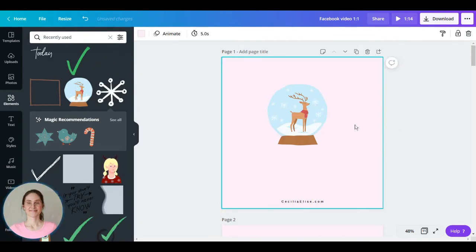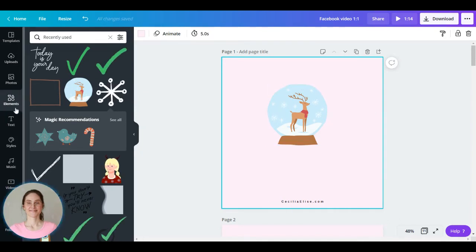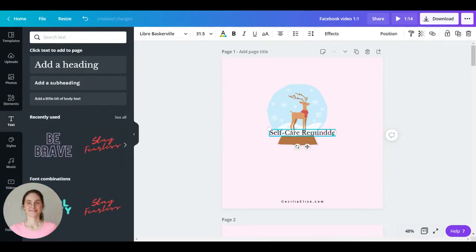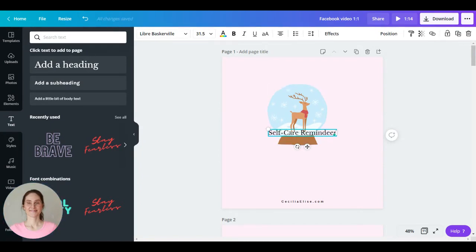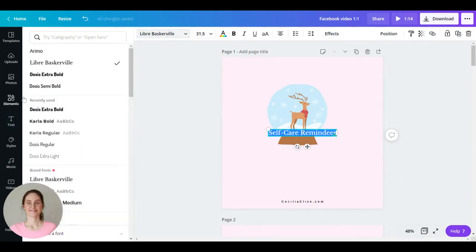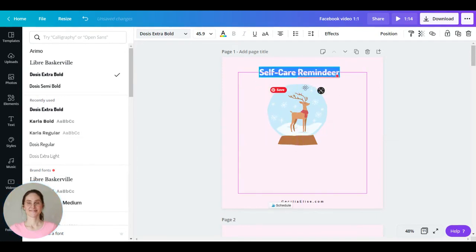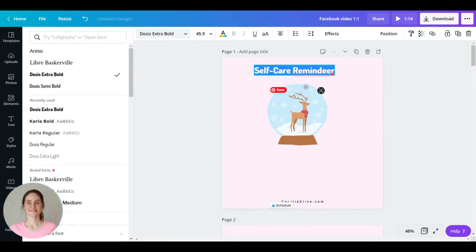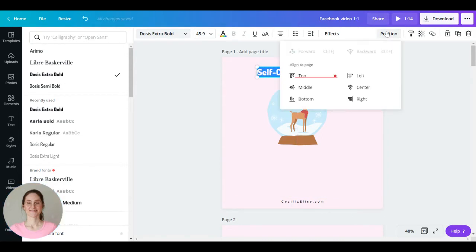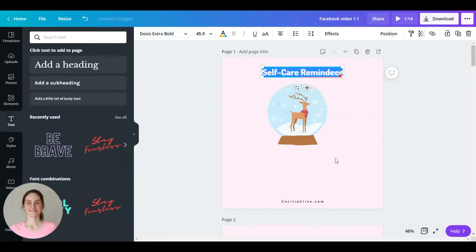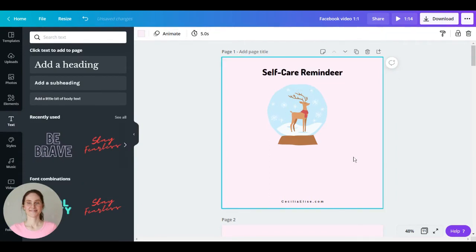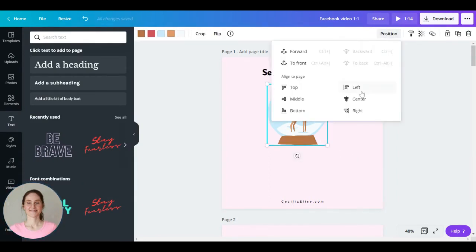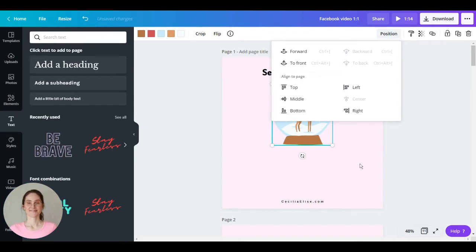Now I want to add a headline so let's add text. Let's create a self-care reminder here. And let's change font. So let's choose this font and let's increase the size of the headline. Position in center, position the image, great.